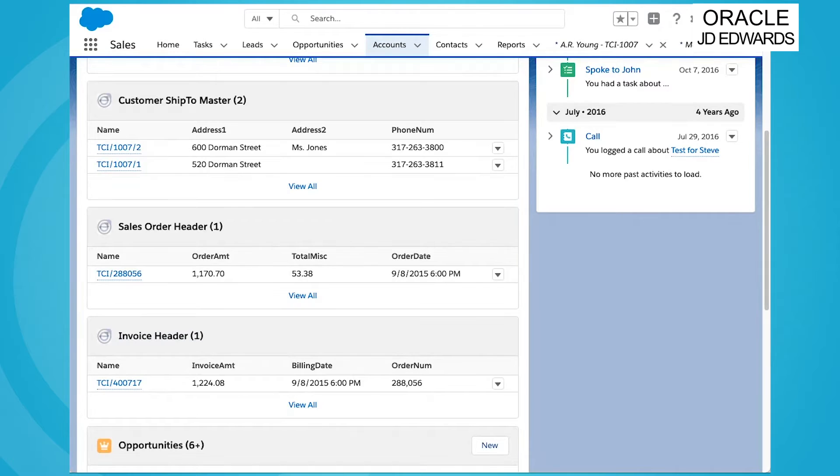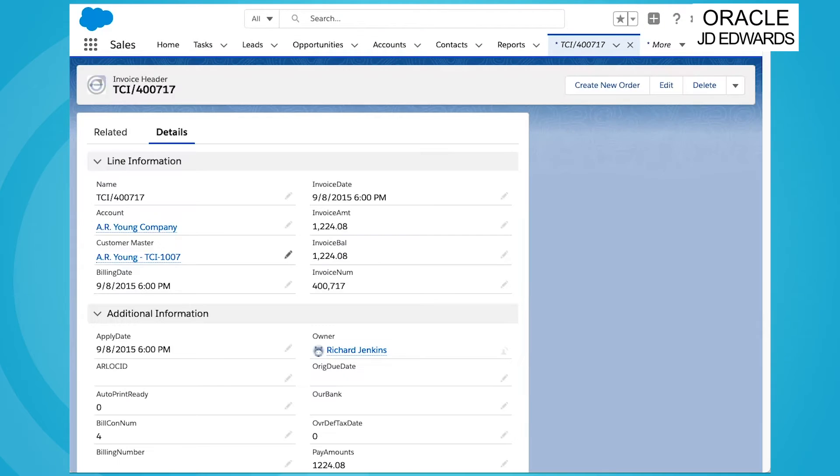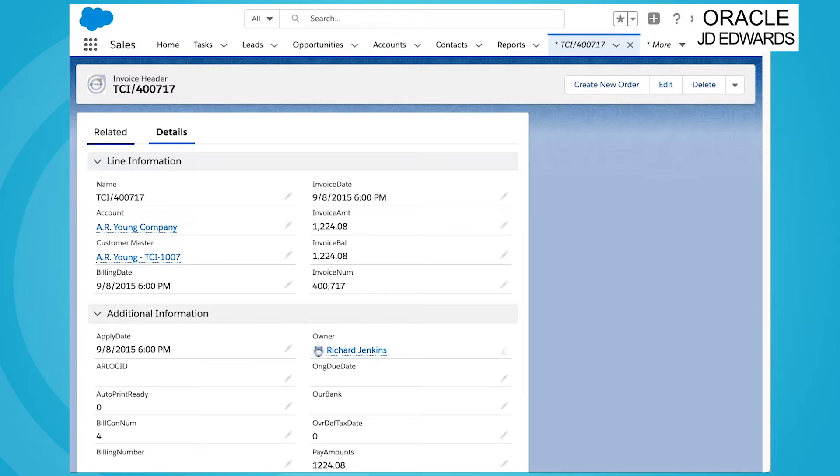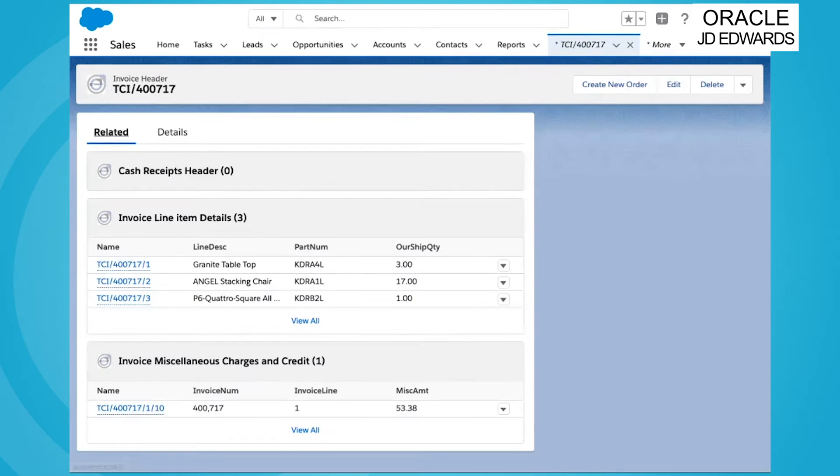As well as sales order and invoice detail, both historical and ongoing, right down to the line item detail, all native to Salesforce and fully searchable and lookupable.